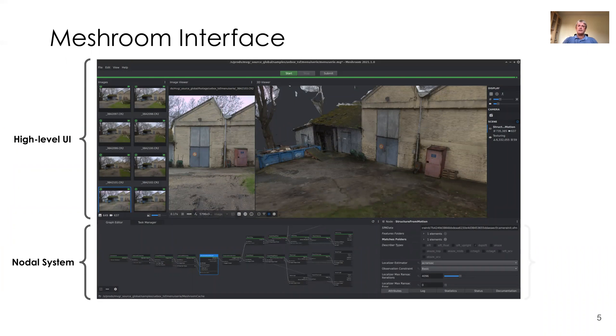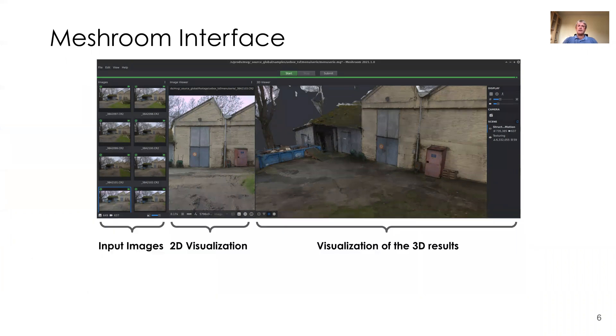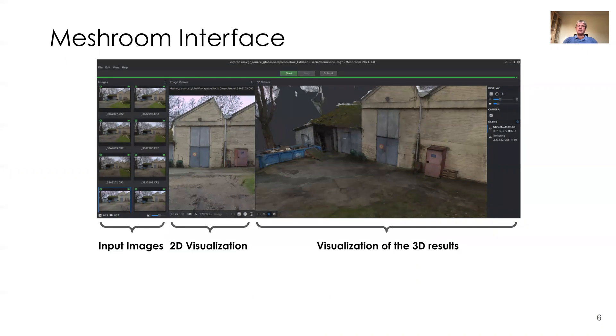For simple usage, the high-level UI is entirely sufficient. You just drag and drop your input images on the left-hand side, and you have a 2D visualization of your images in the middle part. All you have to do is launch the computation with the start button on the top. When the computation is finished, you can see the generated and textured 3D model on the right-hand side.